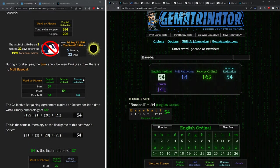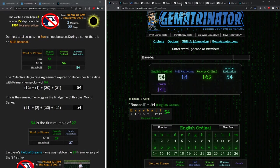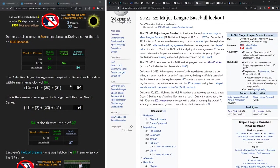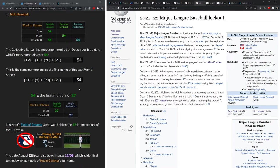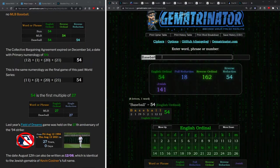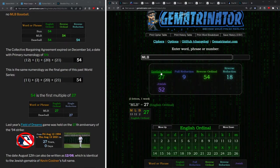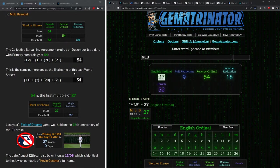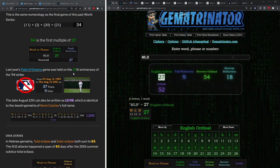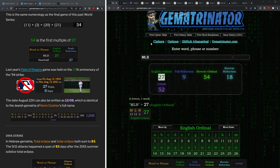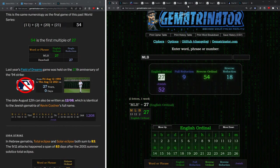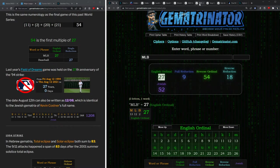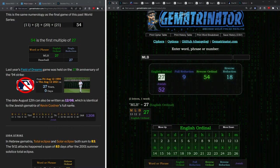And now we're talking about MLB. MLB equals 54, so does baseball—54, the number of outs in a game. The collective bargaining agreement that expired, actually the last day that it was in effect was December 1st, a date with 54 numerology. That's the same numerology as when the Braves won the last World Series.